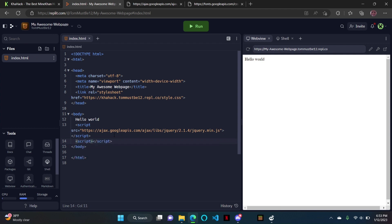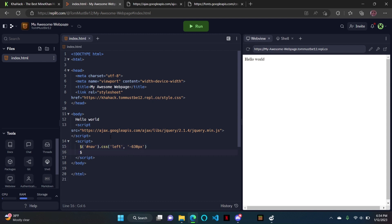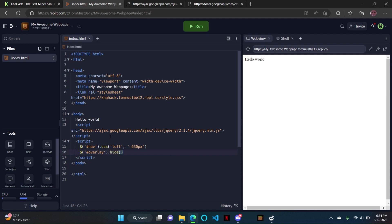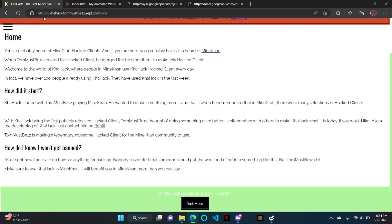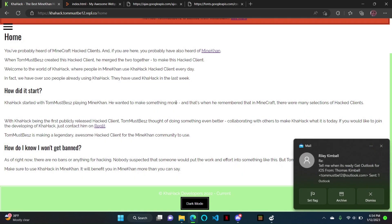We'll do slash script. Then we'll do dollar sign hashtag nav, CSS left, negative 630px. And then same thing — dollar sign hashtag overlay, hide. So now it's hidden, the overlay doesn't show. The nav we're going to make so that you can click the button and it opens up, then you click outside and it goes back.